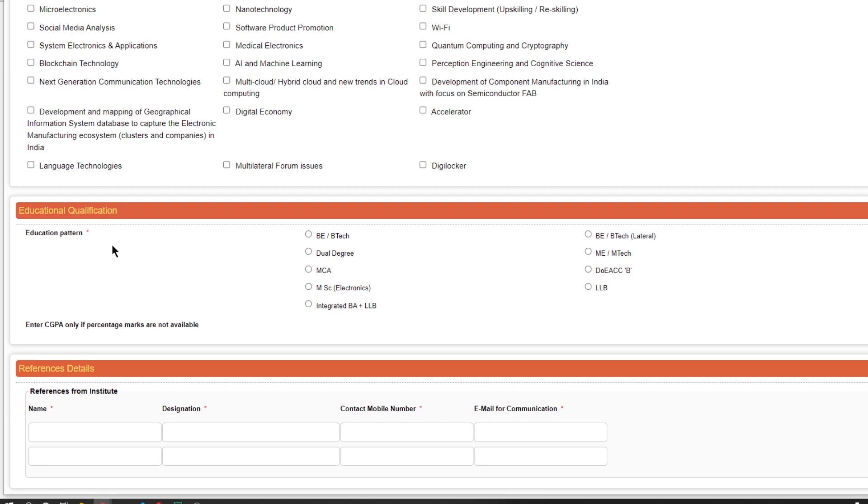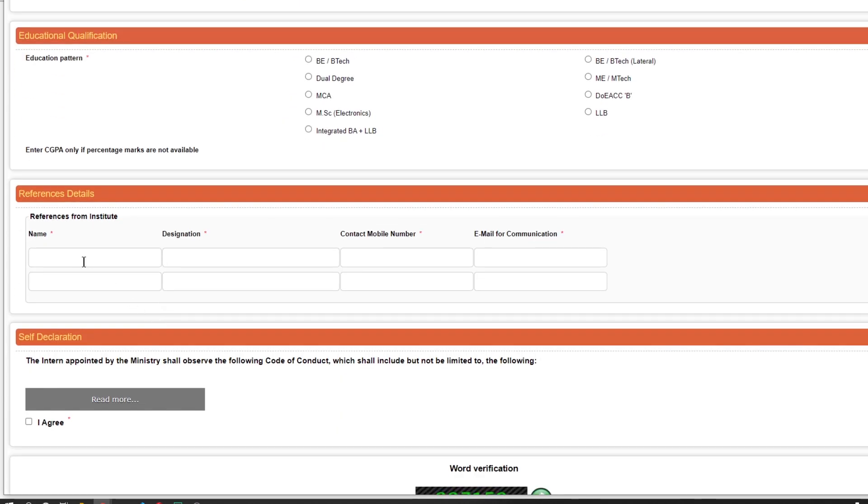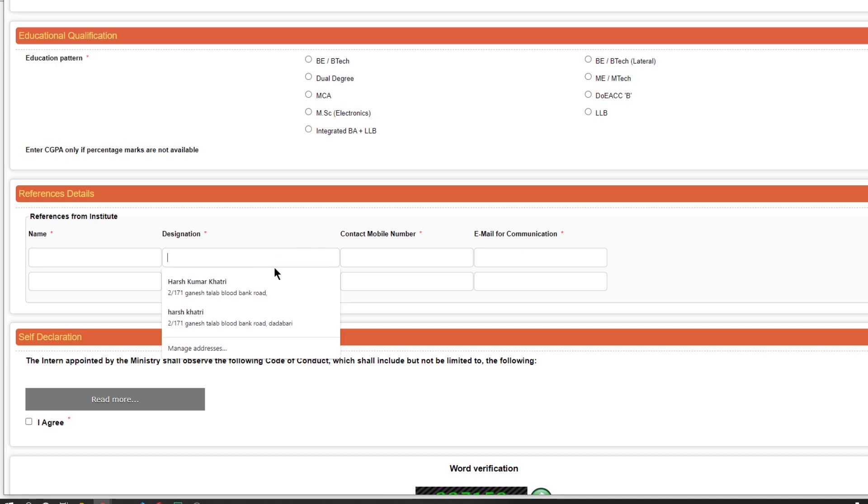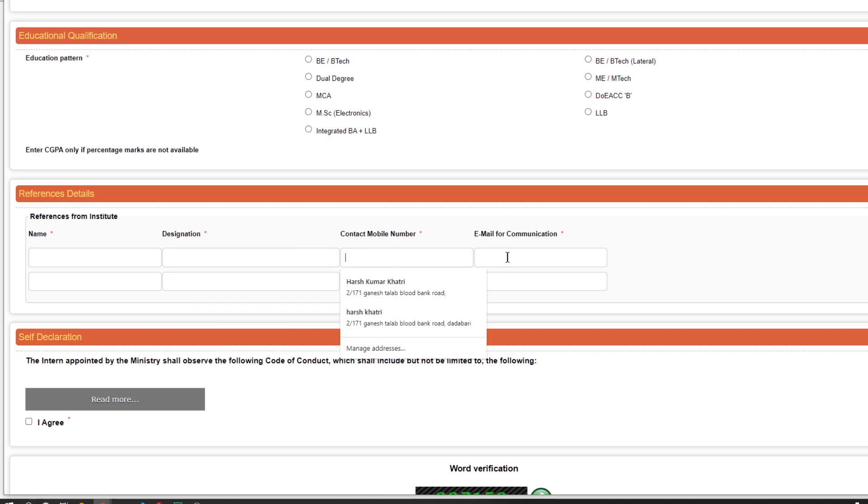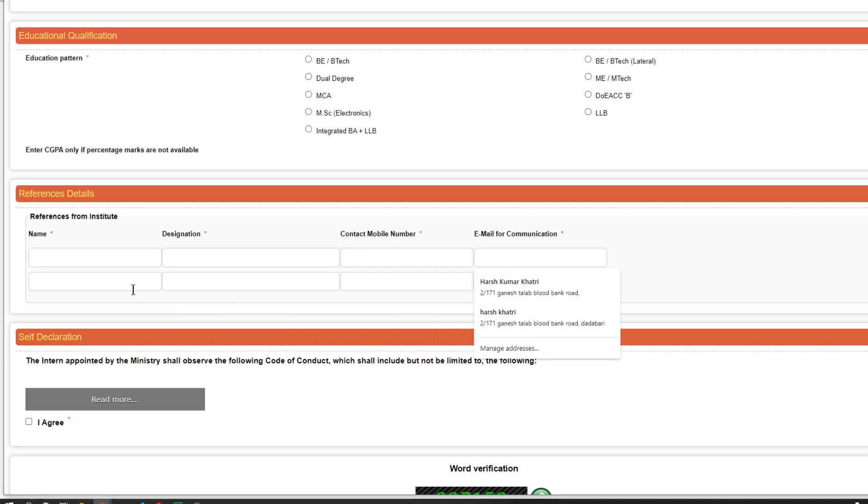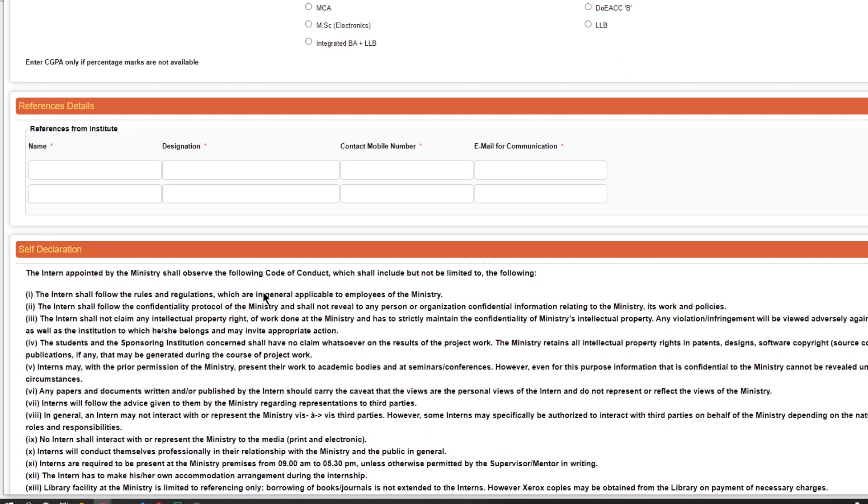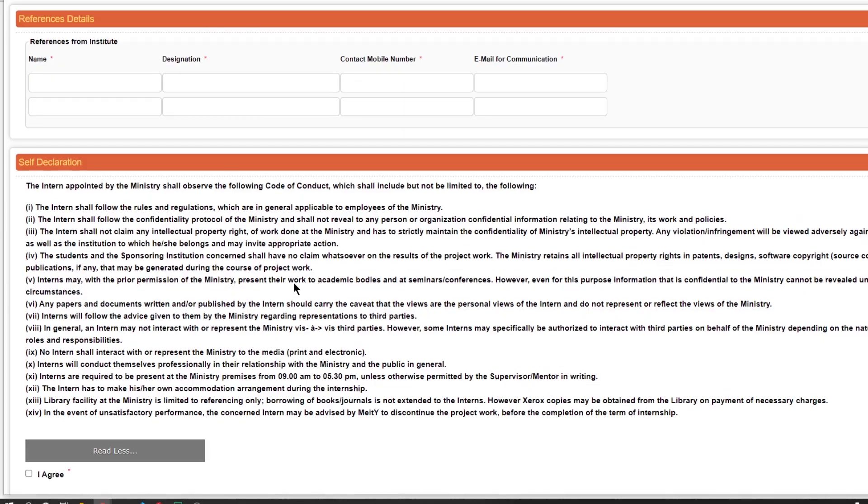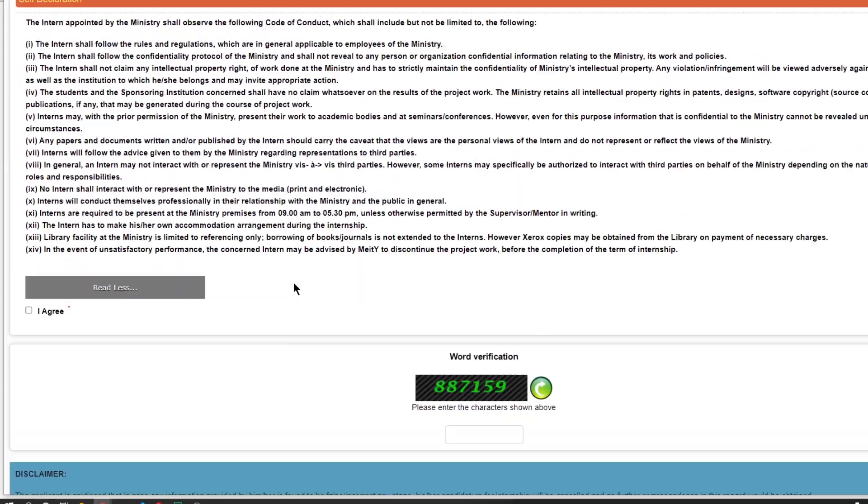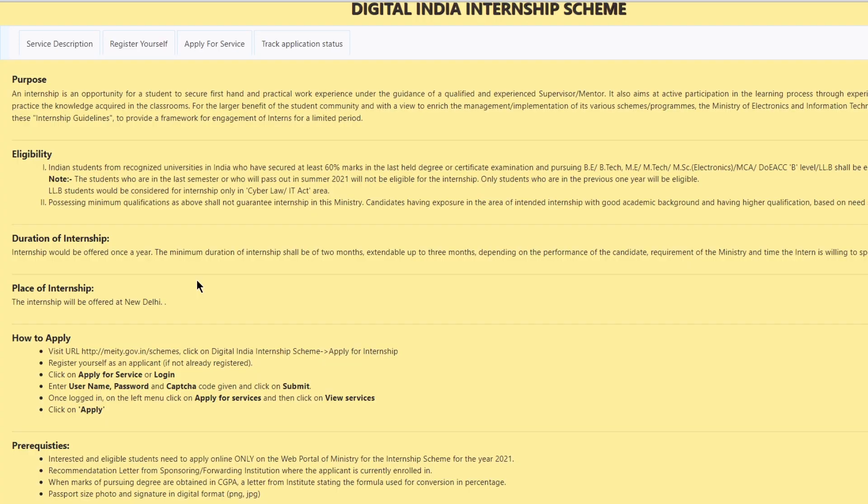In this section you have to provide your education qualifications. In this section you have to provide your name, designation, mobile number and email of your faculties. At last agree the self declaration form and hit the submit button. The last date for the application is April 29 that is tomorrow so make sure to apply for this.